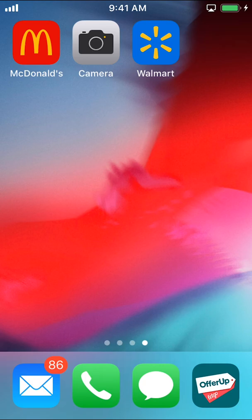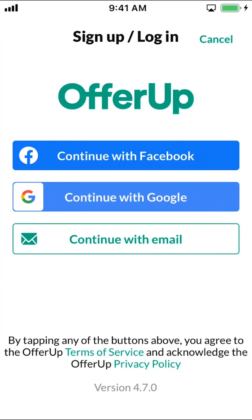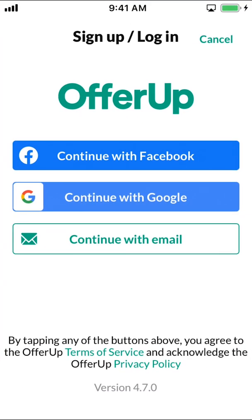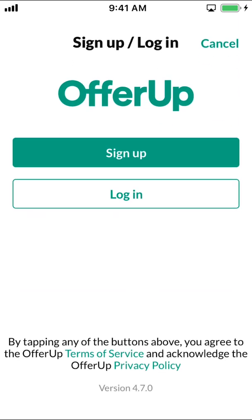We're going to start by opening up your OfferApp. Once you open it up, you're going to arrive on the main screen. Tap on where it says continue for email. Once you tap continue for email, make sure you tap on where it says login.